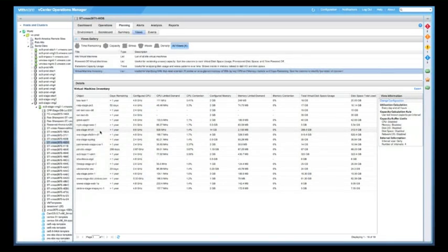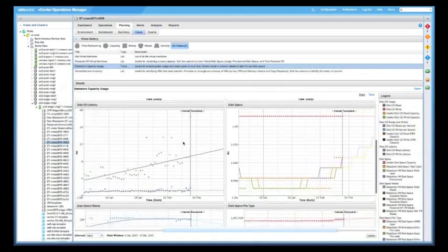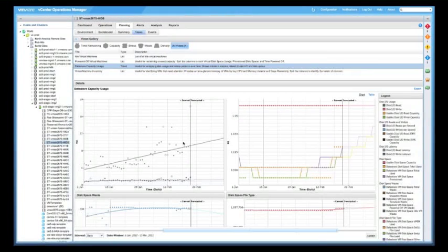And as well as your virtual machine library, which resides under this particular data store. So really helpful information for you to plan and manage capacity within your data stores. A few new things that we've added in the current release that we had not had before.